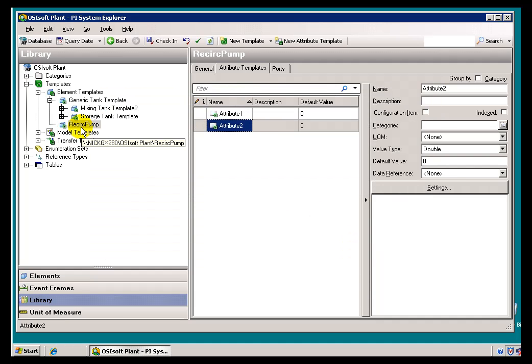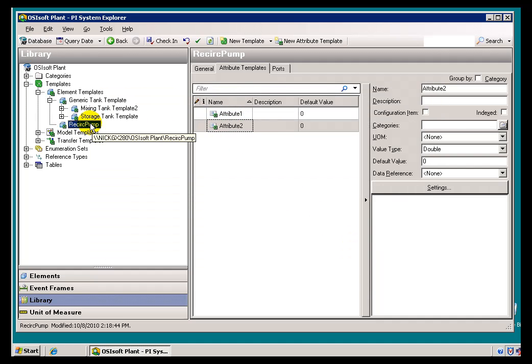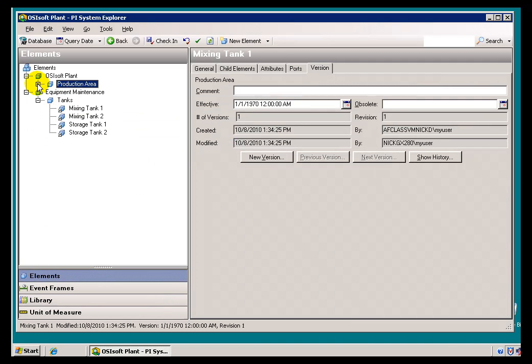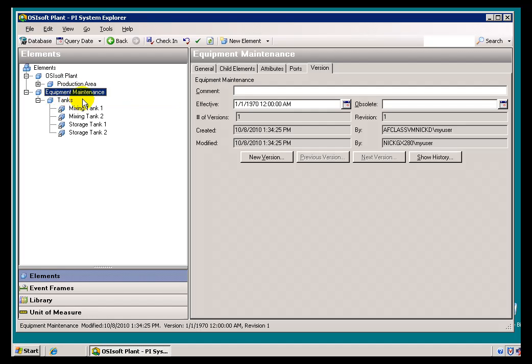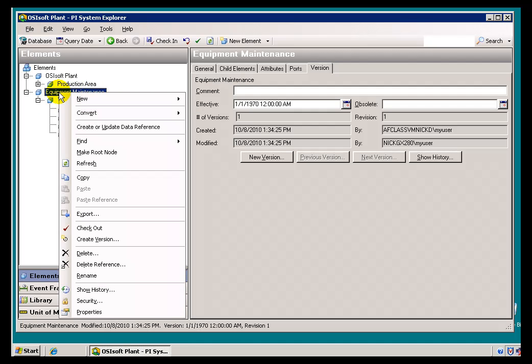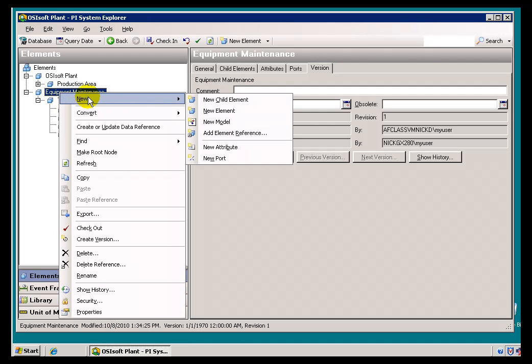For purposes of this demonstration, that's what we're seeing. Attribute 1 and Attribute 2, part of the Recirc Pump. And let's go ahead and create now. I won't put this in here.